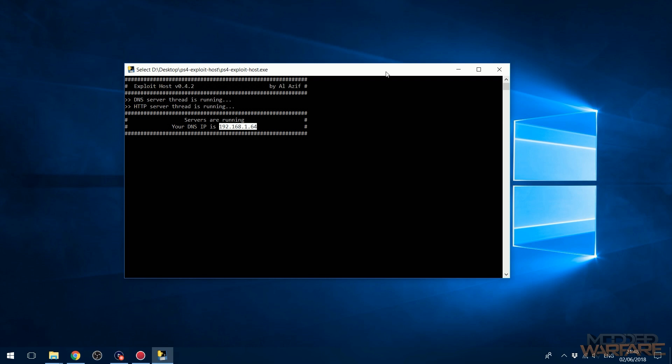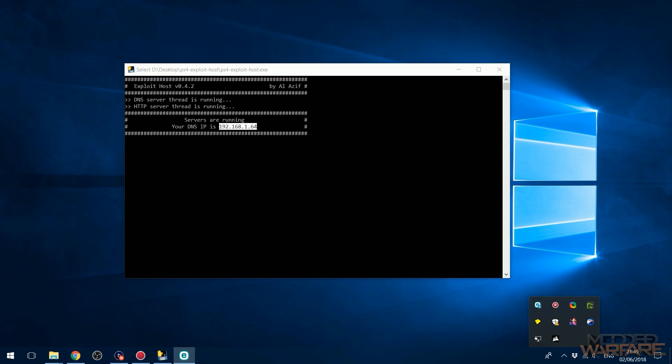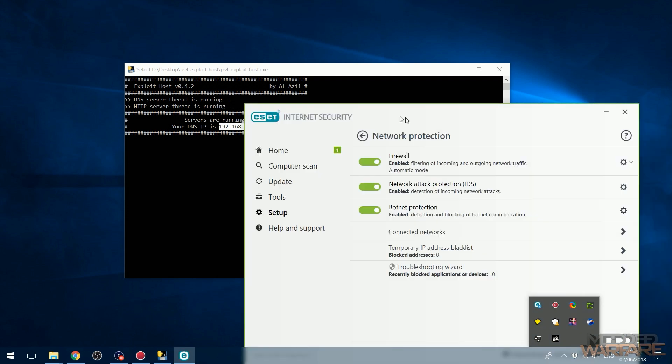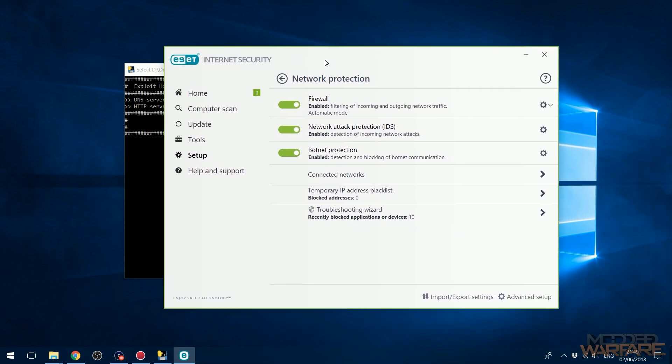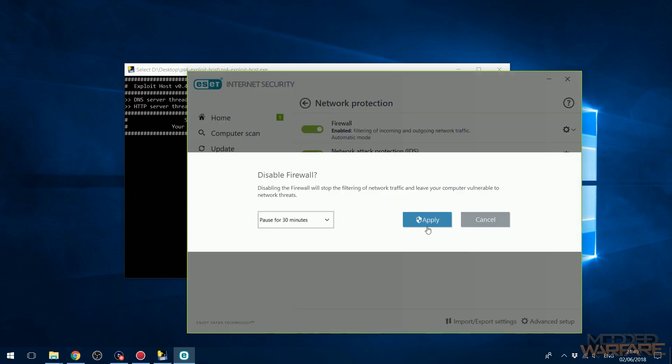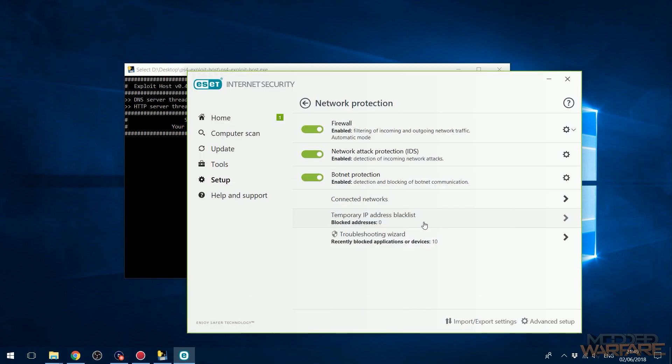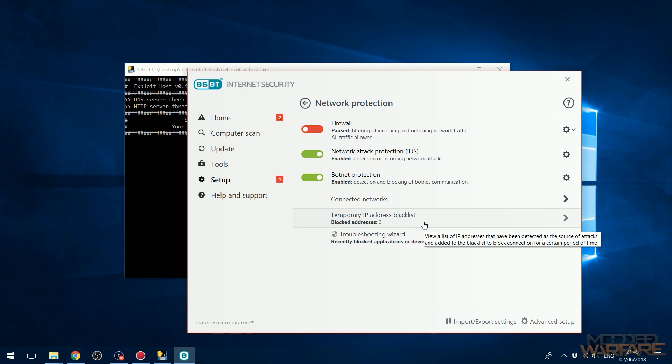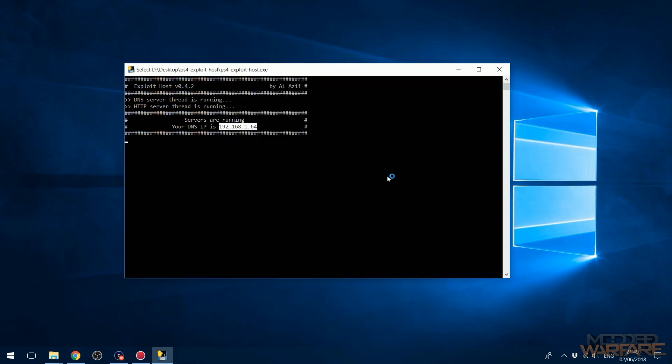So now that that's running, we should be able to access this on our PS4. However, your antivirus might try and block it. So if that does happen and you're just getting a white screen when you try and access your webkit, then make sure you either disable the firewall temporarily on your antivirus or add an exception to the program in your antivirus, which would be the better thing to do.